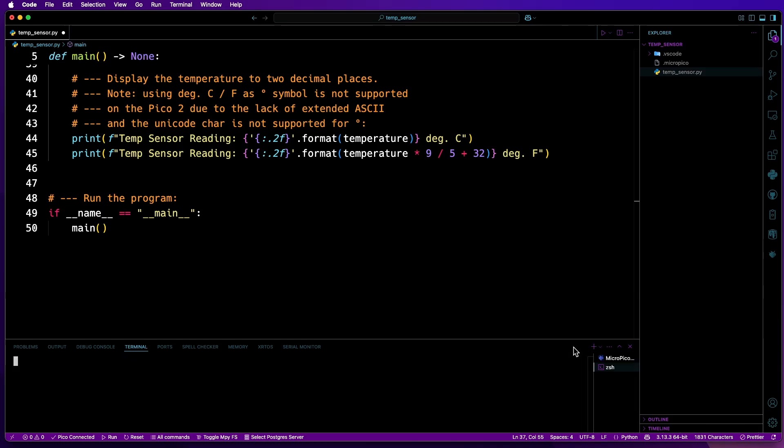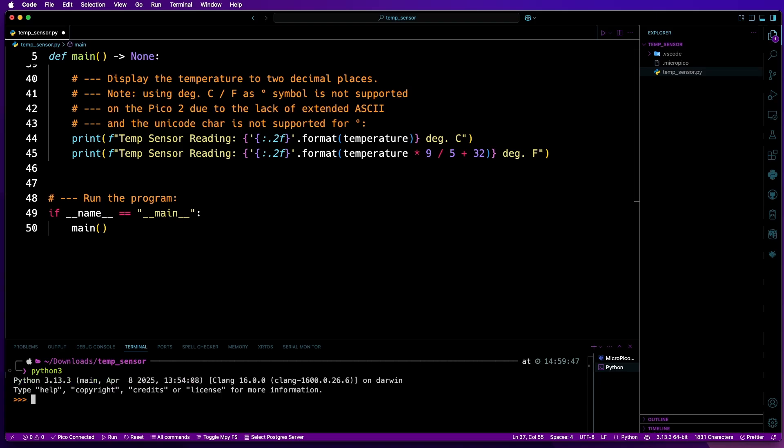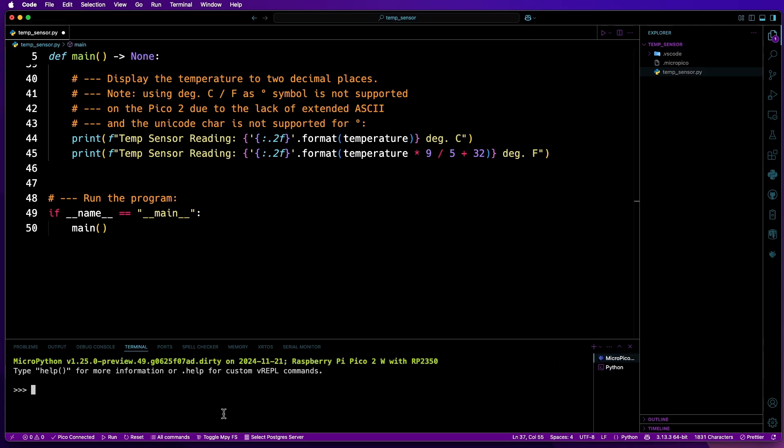If I just open another terminal down here and then just run Python in that terminal, you can access the ASCII table by just doing CHR and in parentheses what character number you want. So in this case I want 176. We can see it works there. If I do the same thing on MicroPython, CHR 176, it just comes up with two question marks. That's because MicroPython doesn't support it.